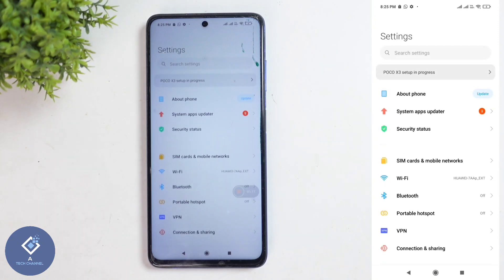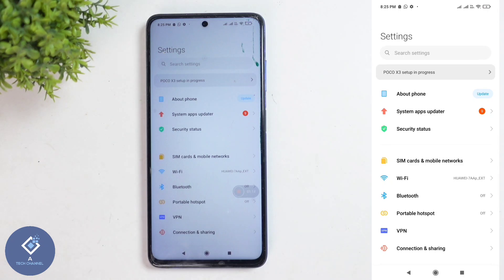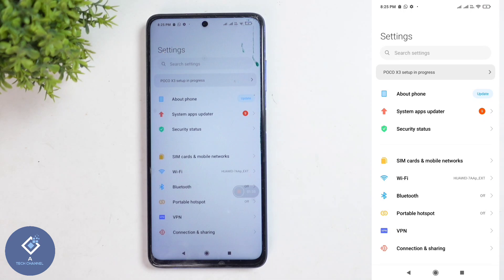In Poco-branded and Redmi-branded phones, you can see Portable Hotspot, and in some other branded phones, sometimes there will be some difference in these settings. Sometimes it will be Personal Hotspot, sometimes it will be Wi-Fi Hotspot, or sometimes it will be just Hotspot. Anyways, you need to select that option.